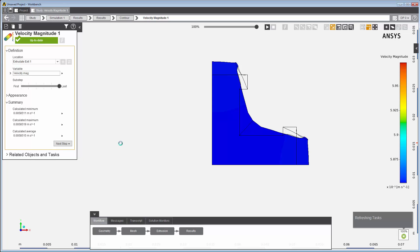This concludes this demonstration of setting up and solving a polymer extrusion problem using ANSYS AIM.